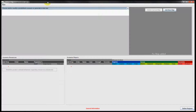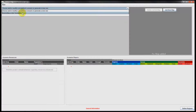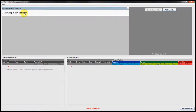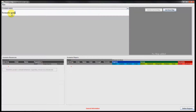This tutorial shows how to use the scenario generator to create a simple scenario for a strategic war game. First, select generating a new scenario and define the scenario's name and description.